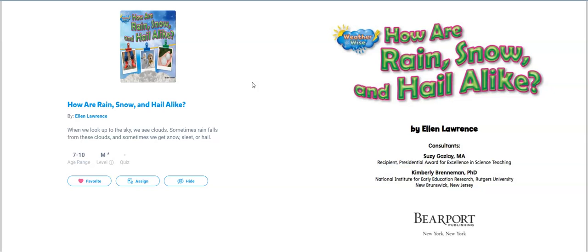As you listen to this book, you're going to be thinking about how three different kinds of weather are different and how they are alike. When you're finished reading with me, you're going to go to Seesaw, and there's a note-taking guide. You are going to give me two facts about rain, two facts about snow, and two facts about hail in your note-taking chart. So as we read, be thinking that might make a good fact for my notes. If you need to stop the book and write down your fact, you can do that and then come back.